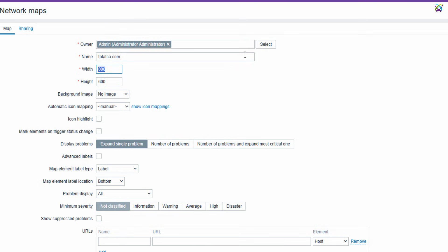In the Width and Height fields, enter your desired map dimensions. For example, here I'll set it to 1200 by 900.